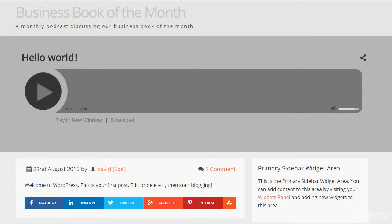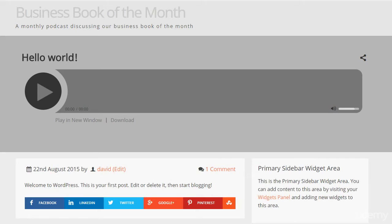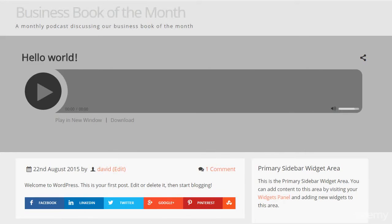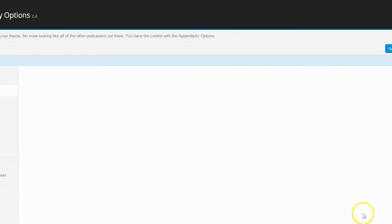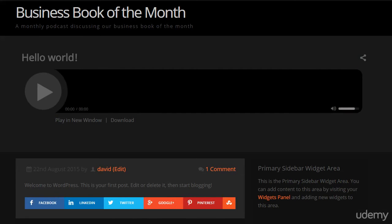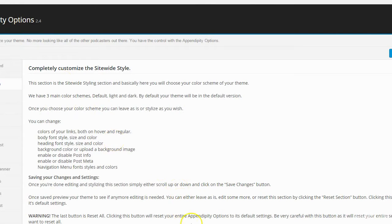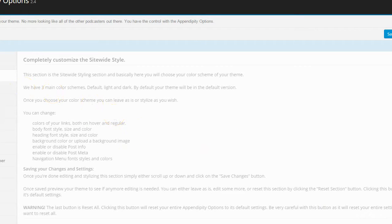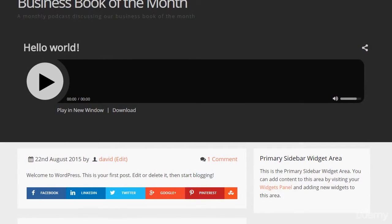Let's have a quick look at the dark scheme too. I'll save and refresh the page. So that's the dark setting — I'm not sure I like that as much as the original one. I'm going to go back to the default scheme. Refresh the page to confirm, and there we go — that's the default. I'm satisfied with that.